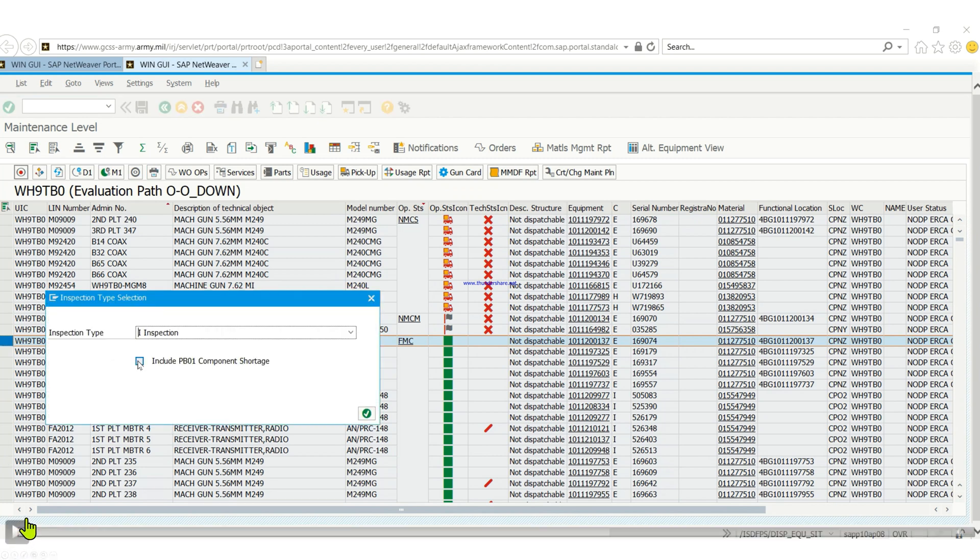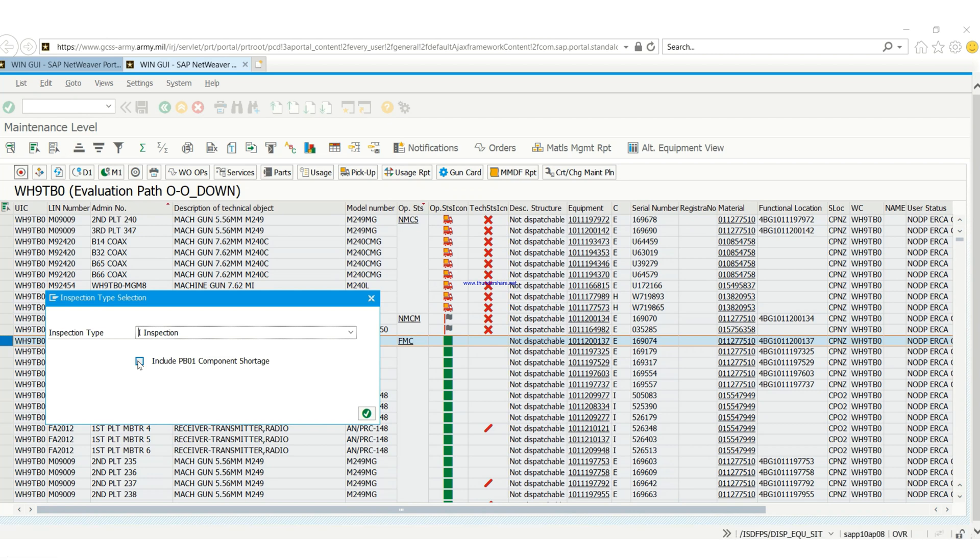Basically that is how the 5988 looks like. If any time you're doing a lateral transfer and you need your company armorer or your arms room personnel to work faster to help you do your work faster.